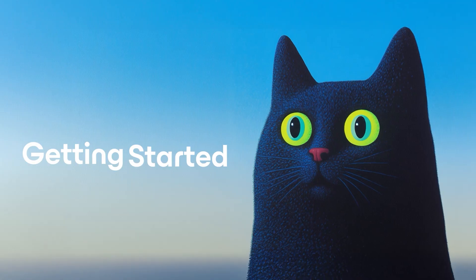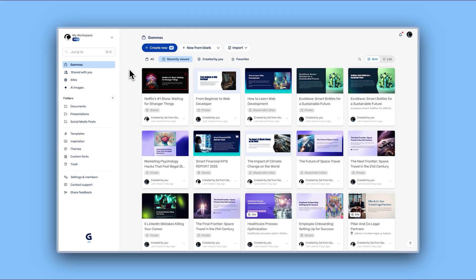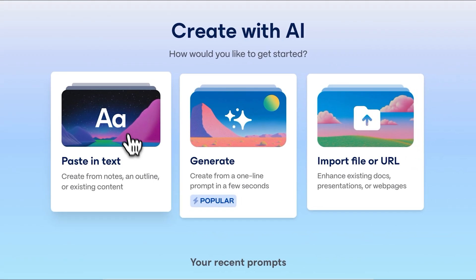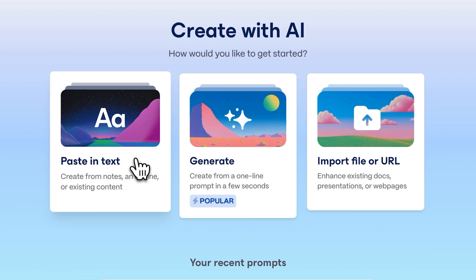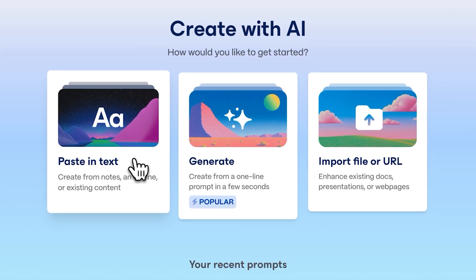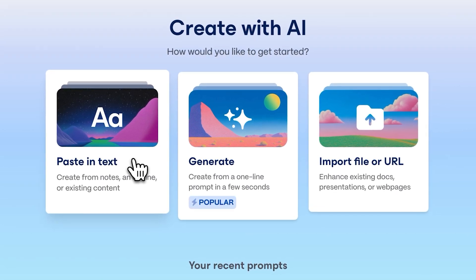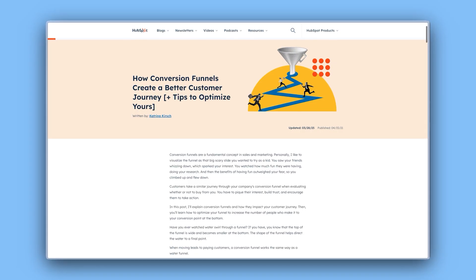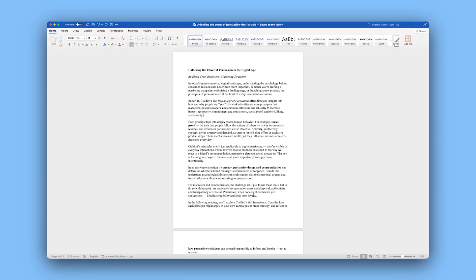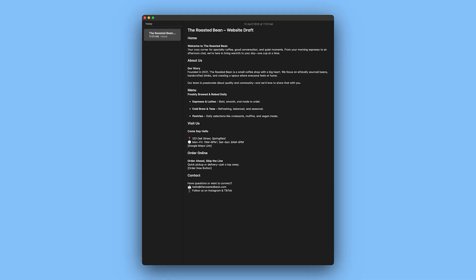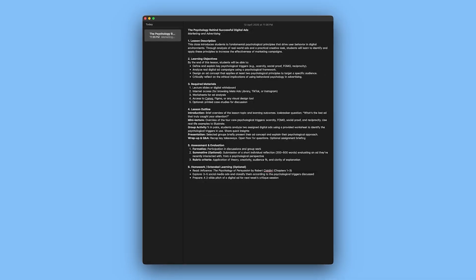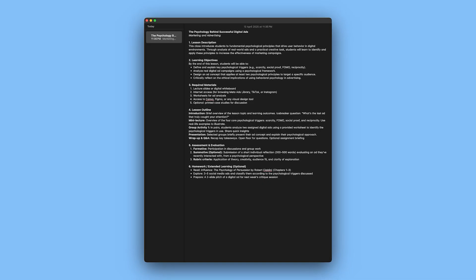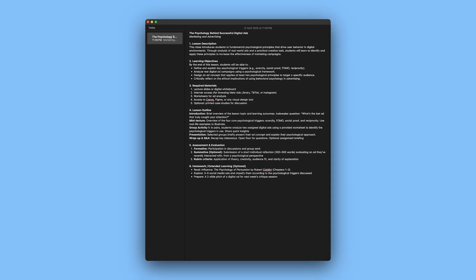Getting started. From the Gamma dashboard, click Create with AI, then select Paste in Text. This feature is perfect for those who already have written content they want to make more engaging and visually appealing — whether it's a blog post, article draft, report, or just notes and ideas. For this example, let's create a presentation from a lesson plan using a traditional 16x9 format.